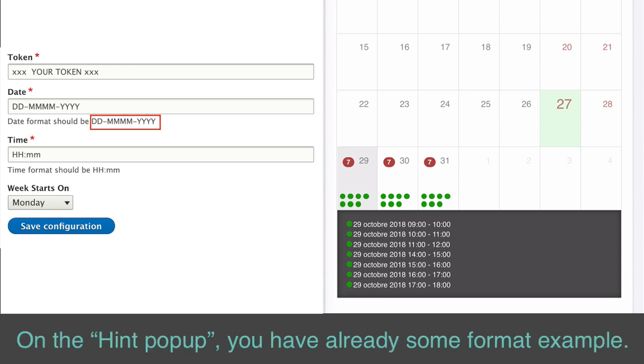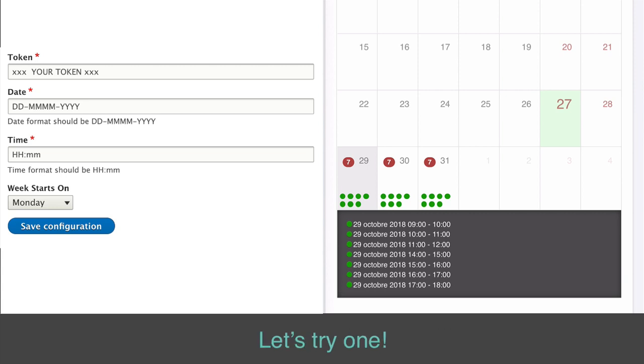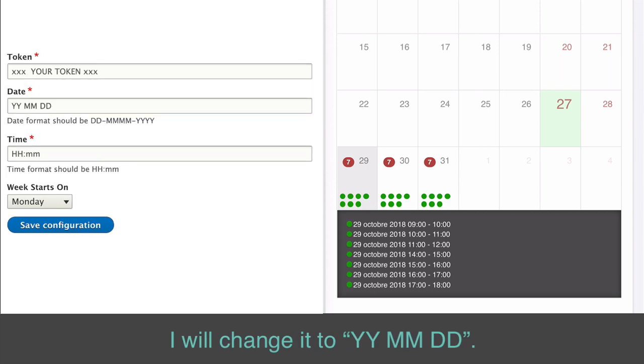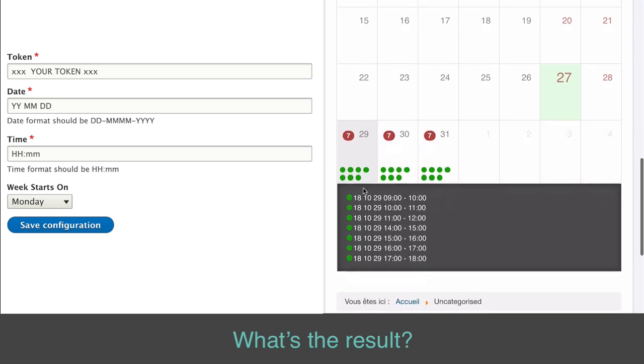On the hint pop-up, you already have some format example. Let's try one. I will change it to YYMMDD. What's the result?